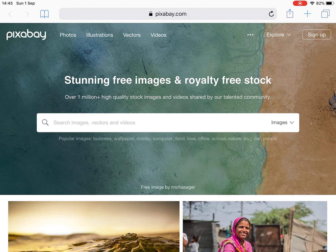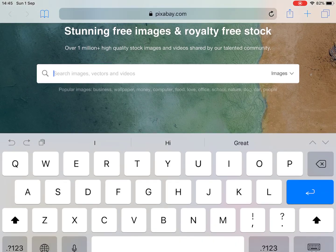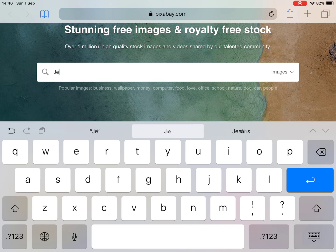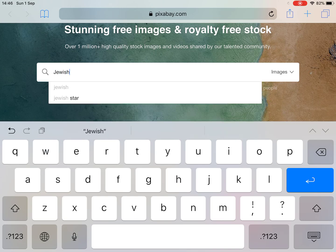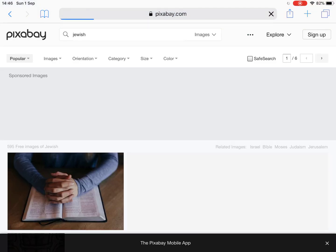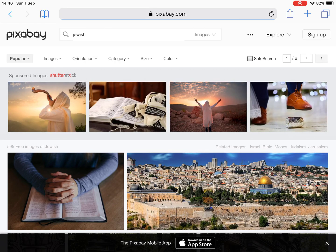So whatever your topic is, you just type in your topic and search for pictures. So if you're doing a topic about the Jewish faith, you could type in 'Jewish' and press enter, and it's going to bring up loads of pictures that you could use in your presentation.